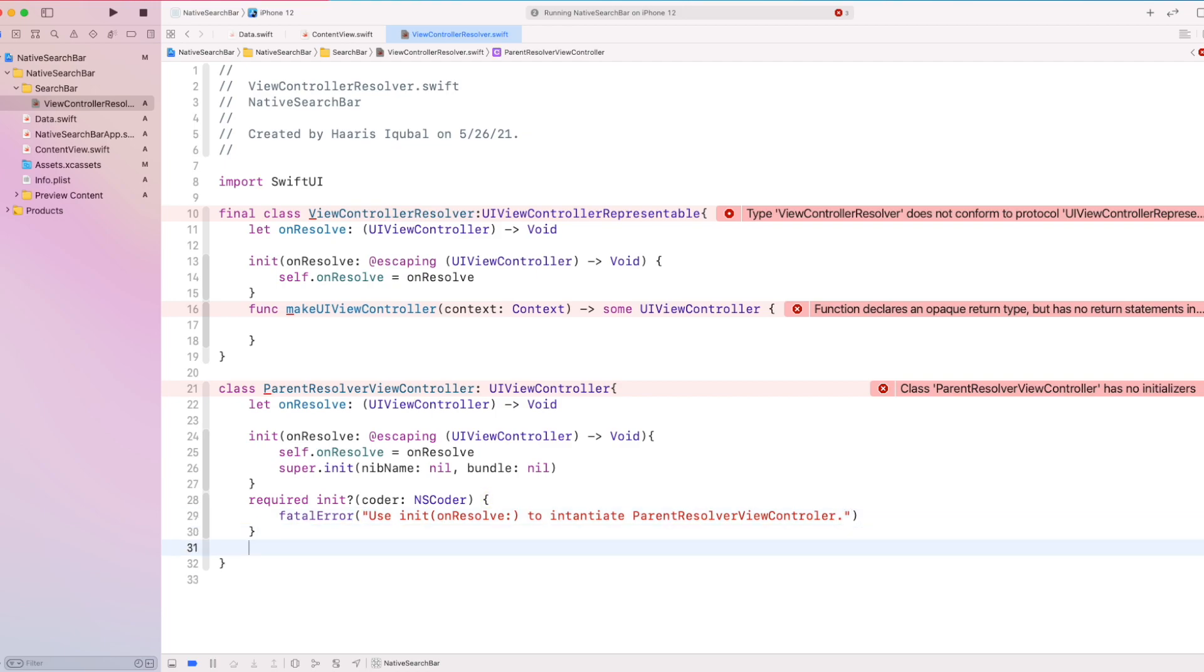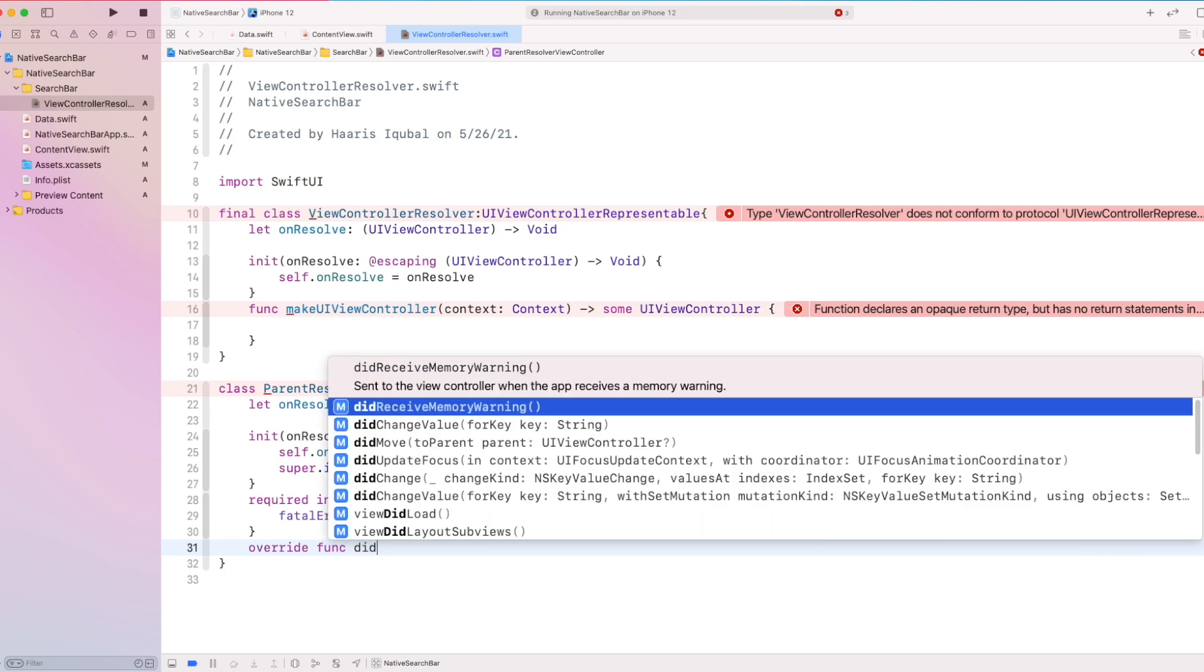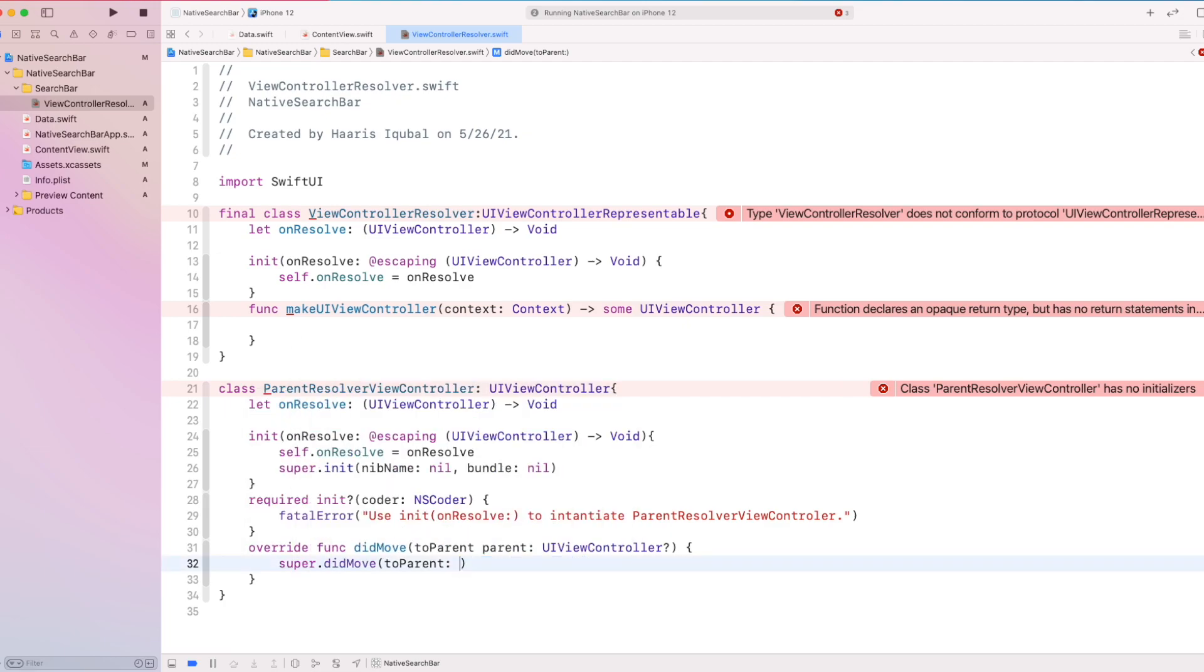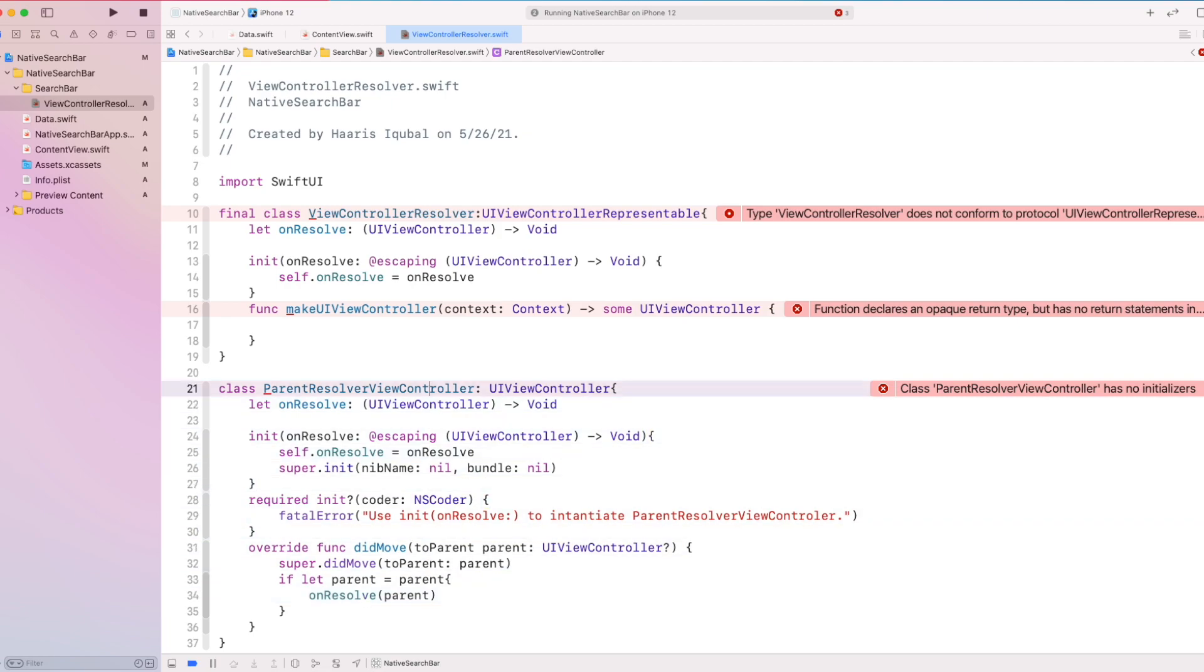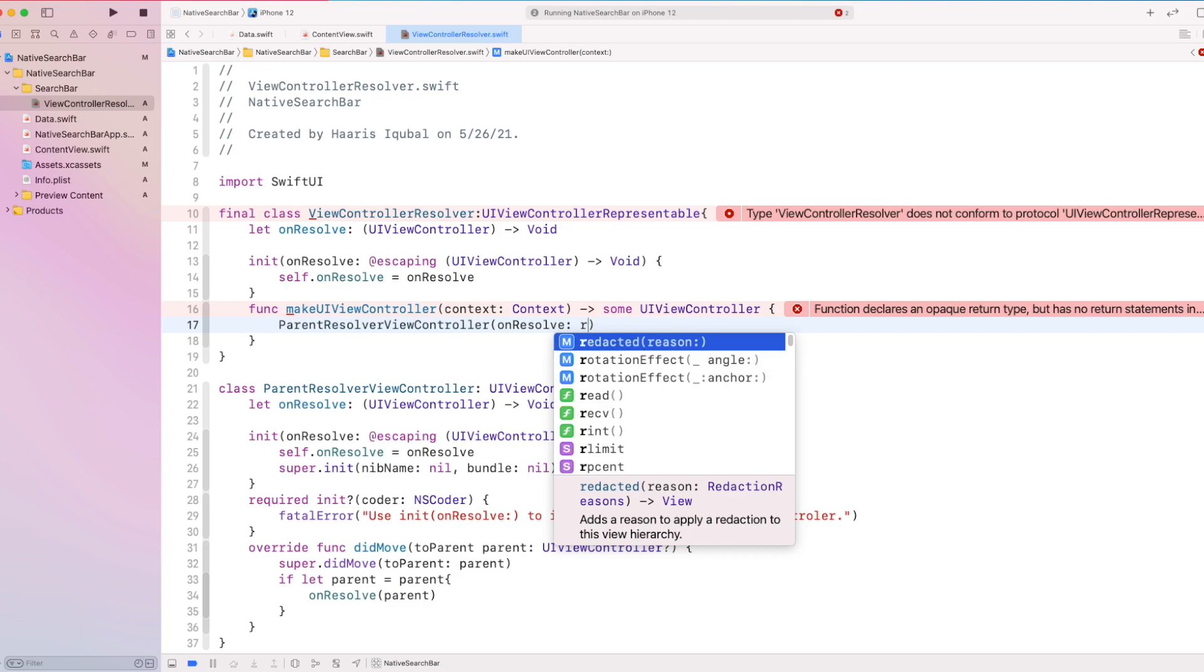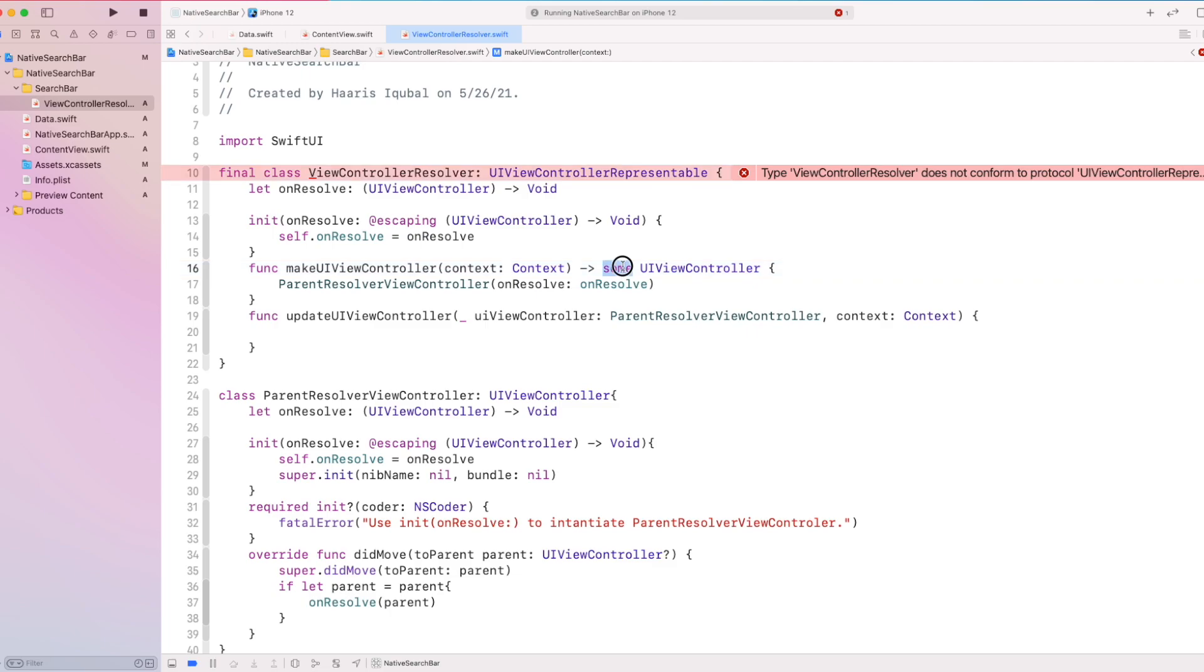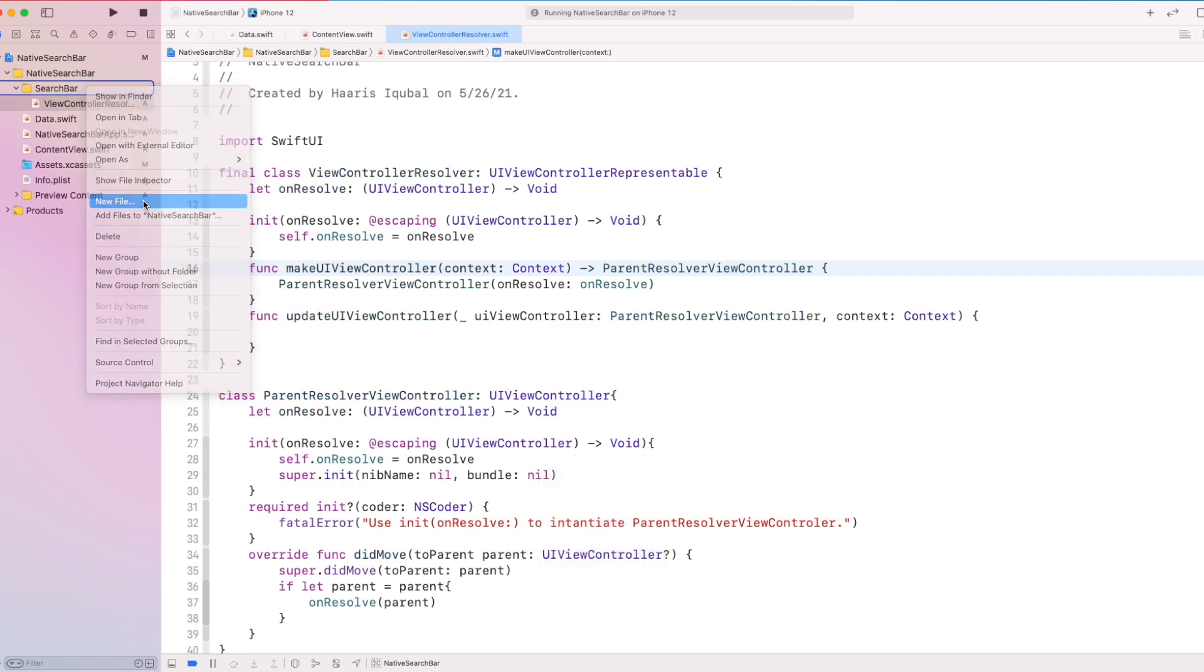Then create a didMove function, which takes the input parent, which conforms to optional UIViewController. Then we get the parent, we set our resolver to our parent. Then inside our view controller resolver, we return our parent resolver view controller in update UIViewController and make UIViewController.